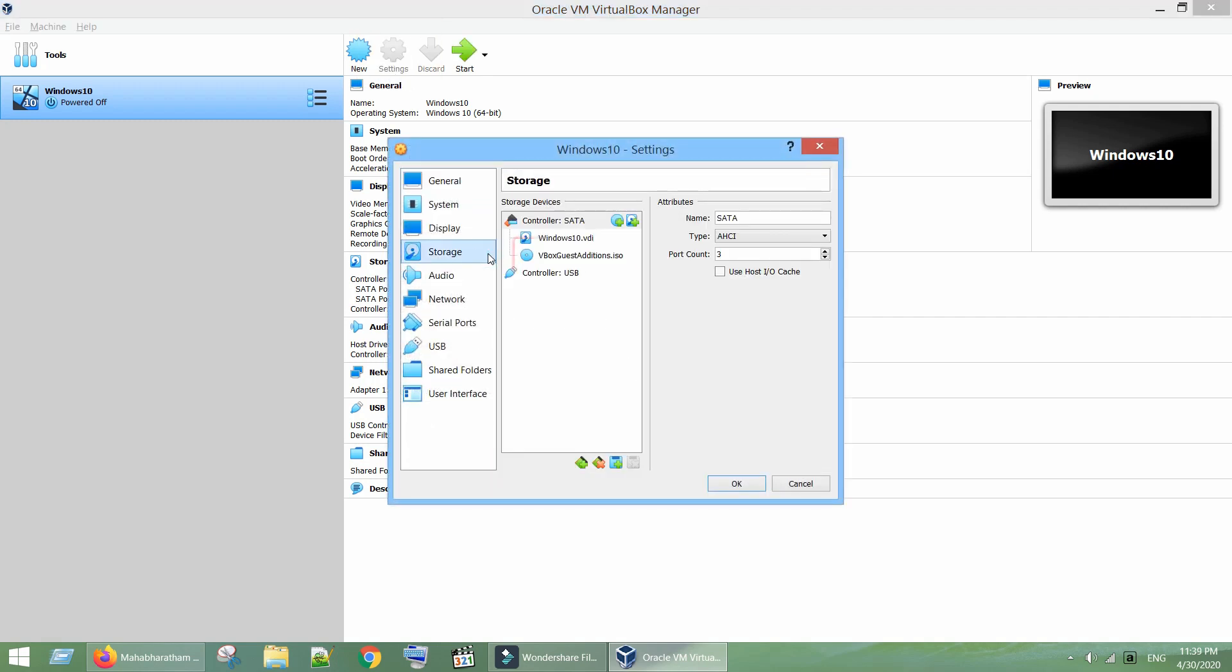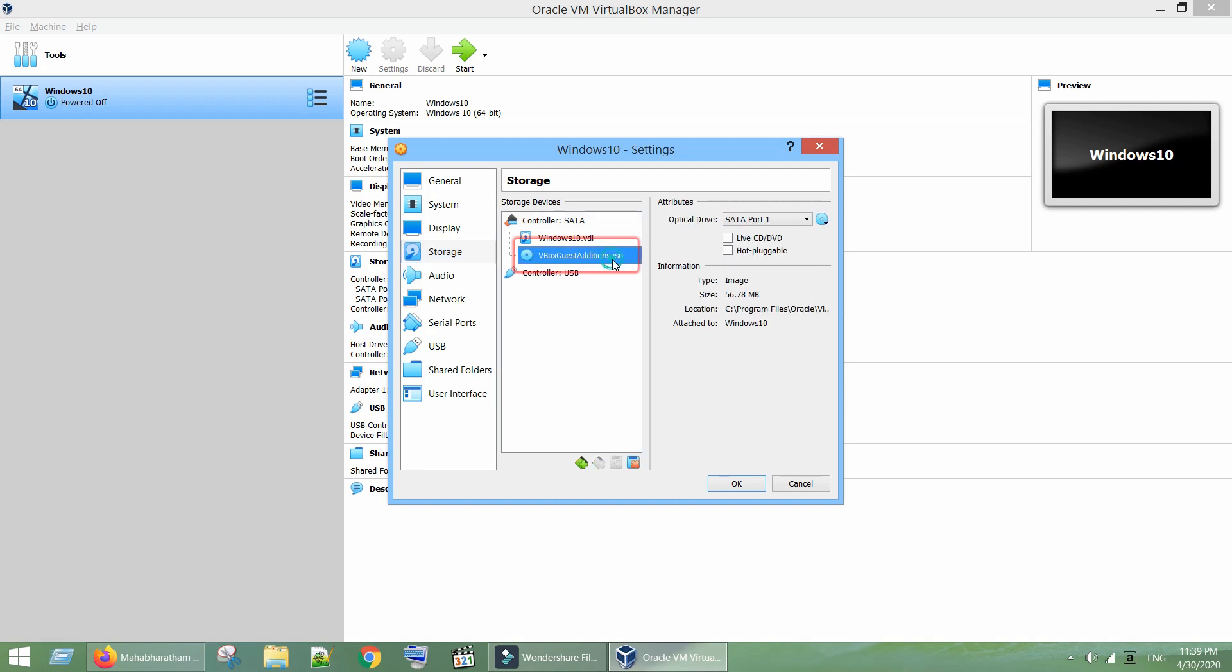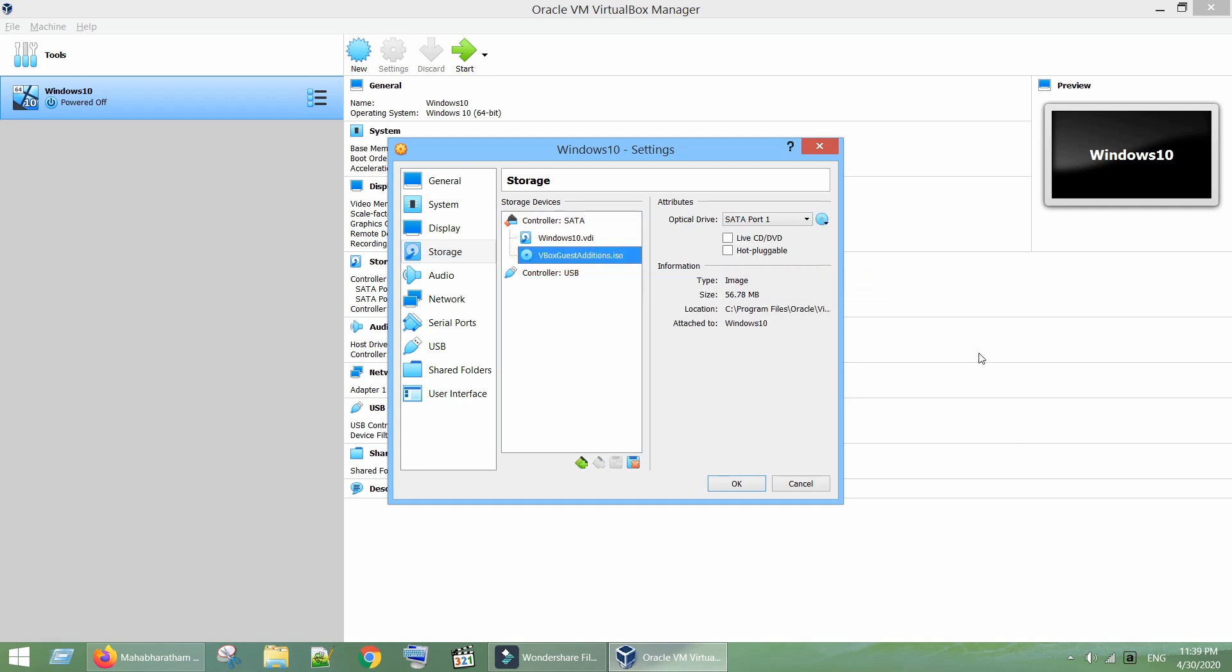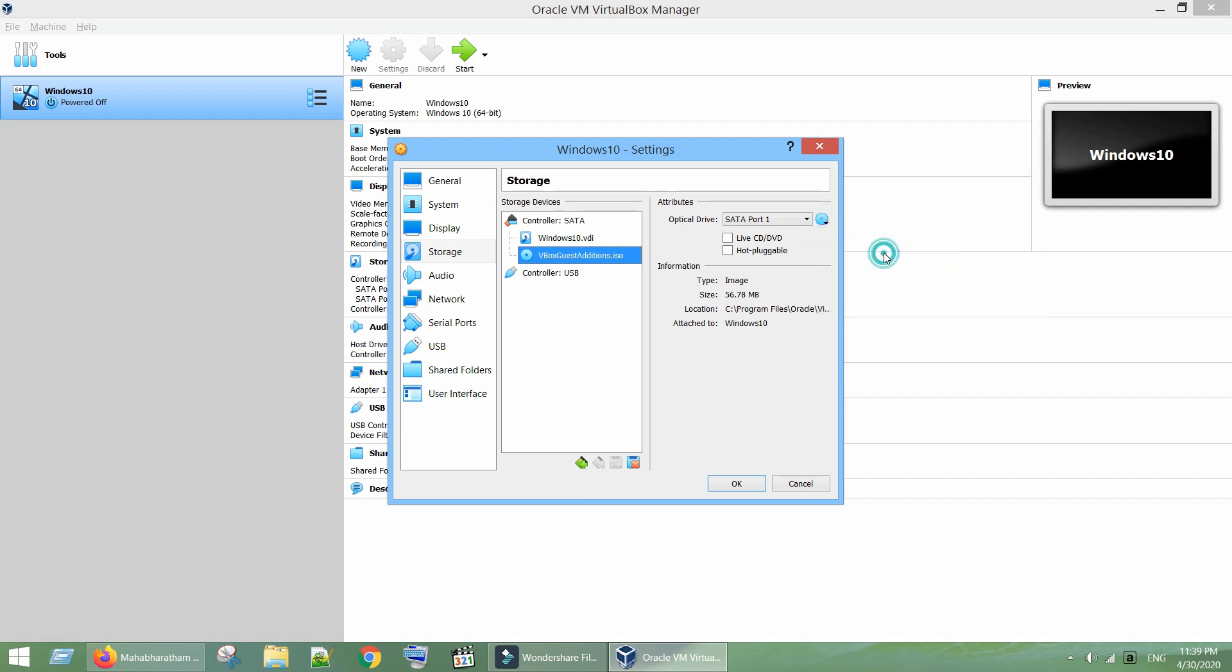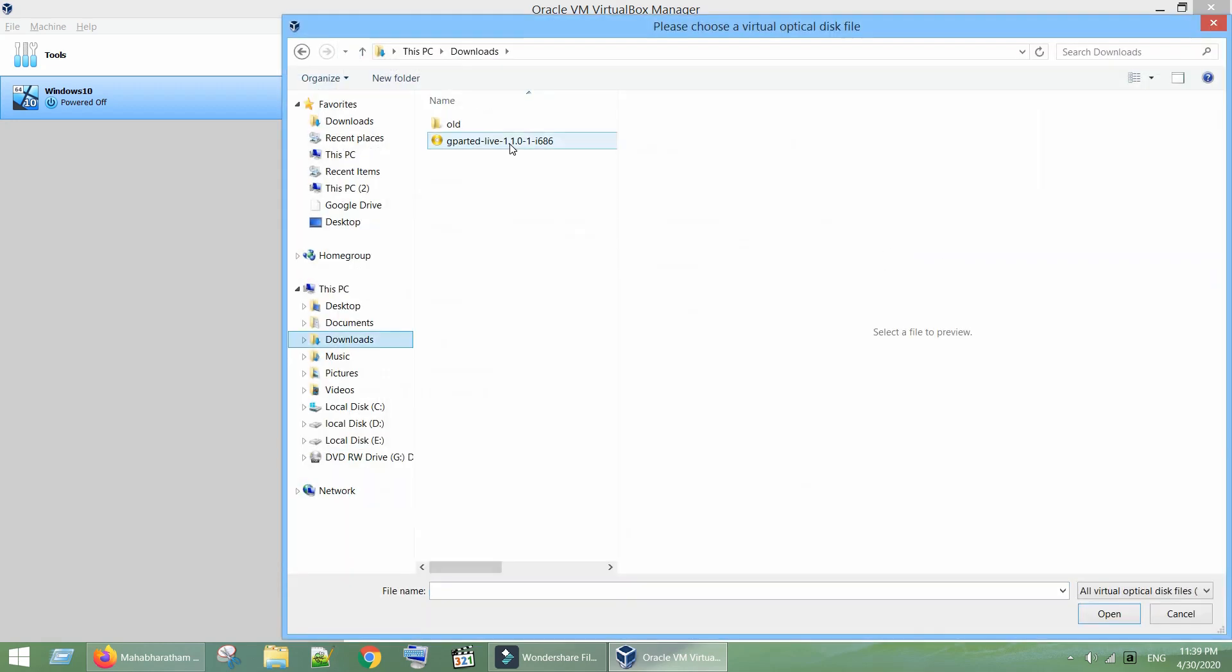If you already have an optical drive, select the same. Click on this little disk icon, select Choose a disk file. Now select the ISO file that we have just downloaded.